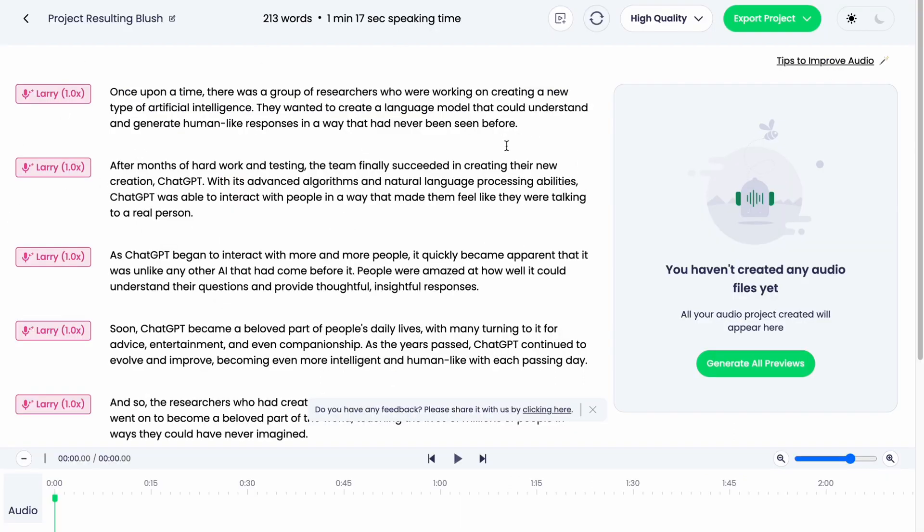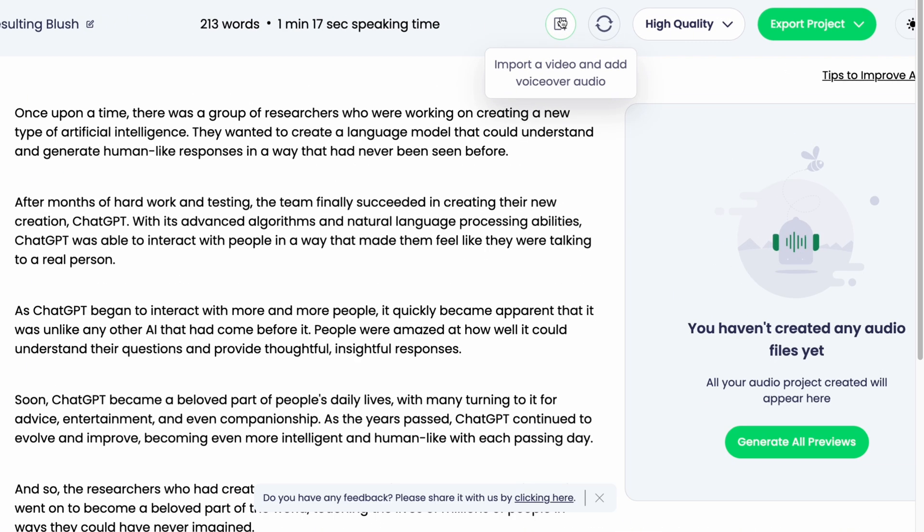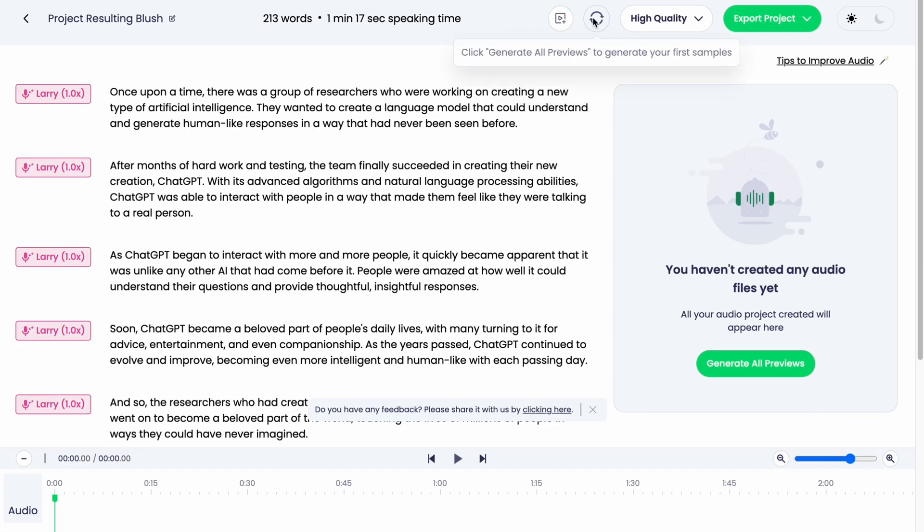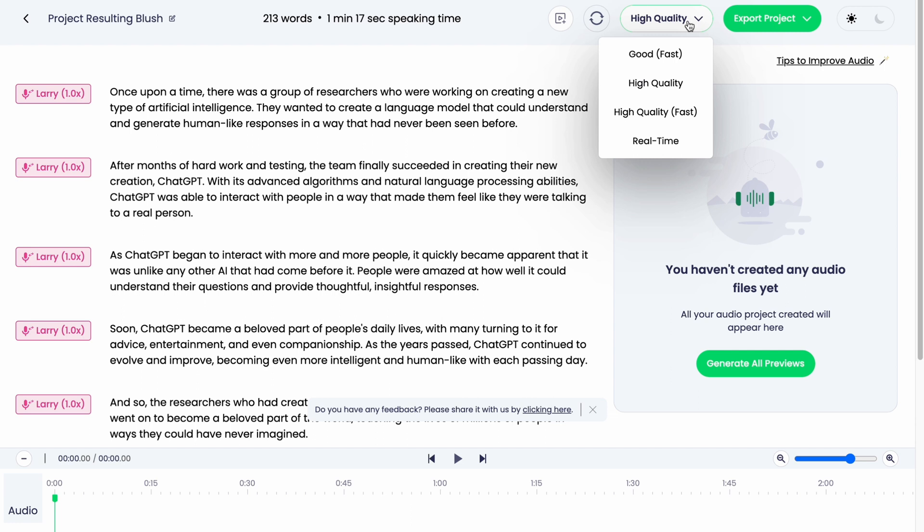Also in the top of the screen we have how many words are here, what time will it take. We can also import a video and add voiceover audio, or we can click generate all previews to generate your first samples. We can change the quality like good, fast, high quality, or real time.